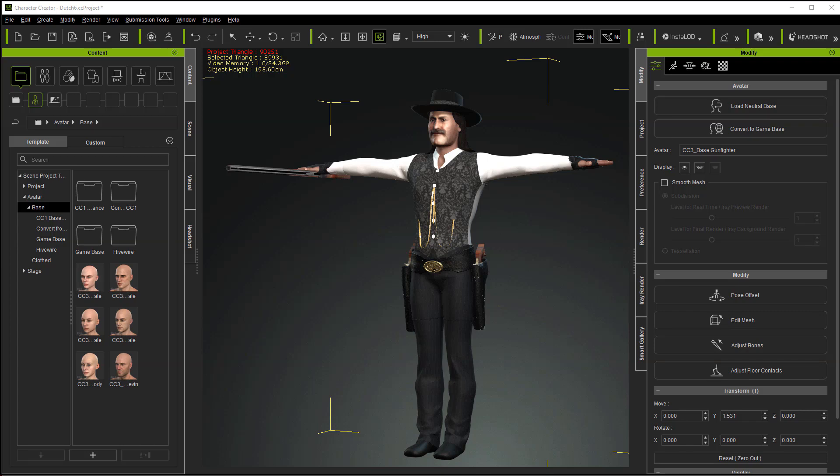Hello, this is Warlord. Today we're going to take a look at a problem that has troubled a lot of new Character Creator 3 users, and that is the FBX key problem. So let's go ahead and get started.